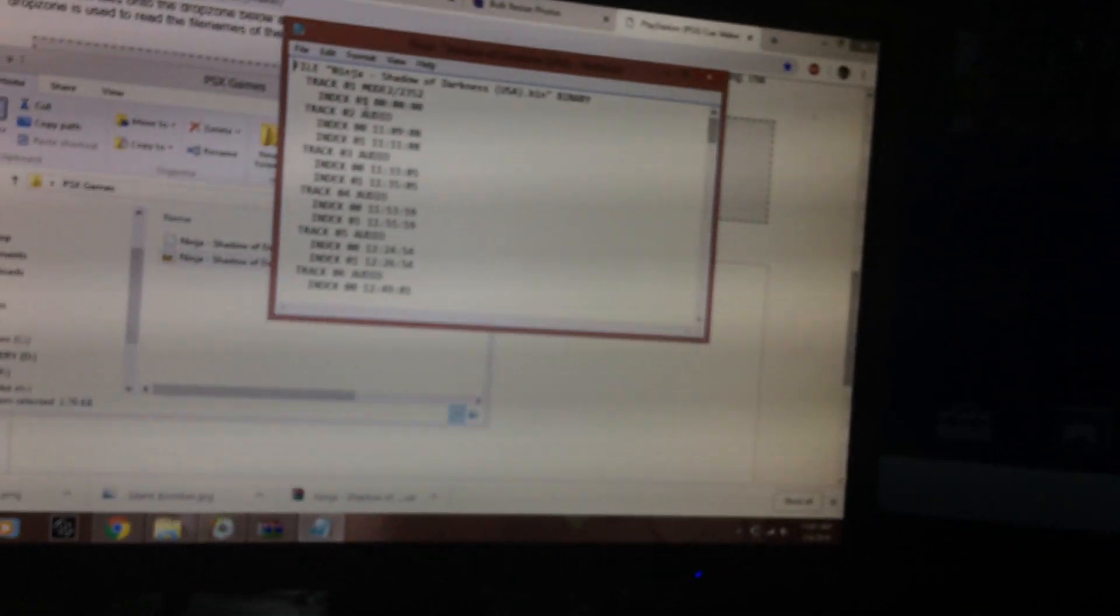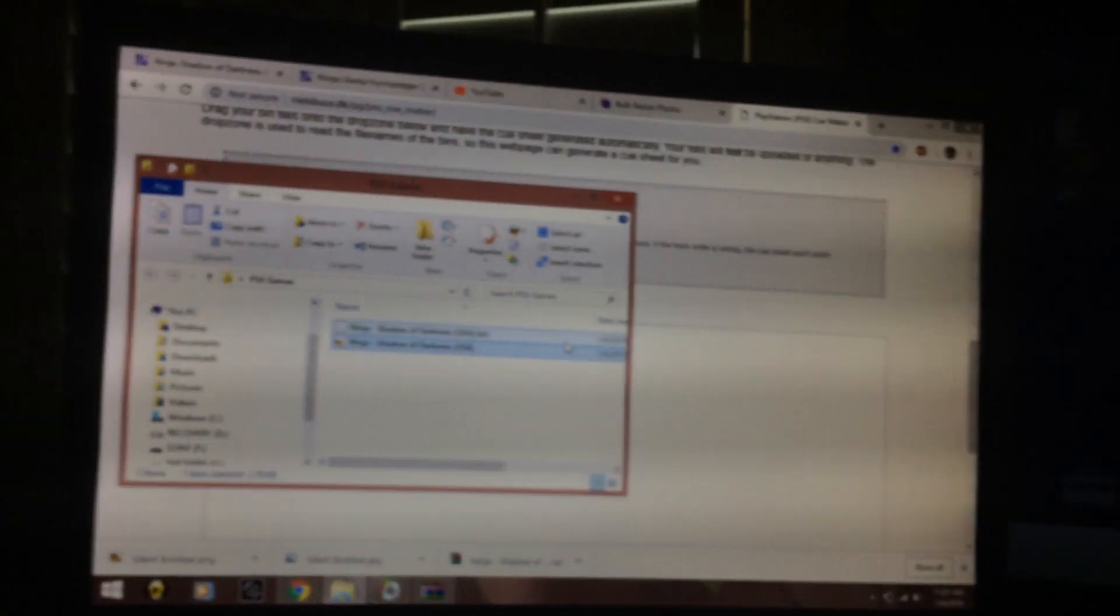I already have mine. I'm going to right click, open with notepad, and it's in here already. Track whatever, all this is just the one that CD Mage created. You can use either or, it's still going to run.